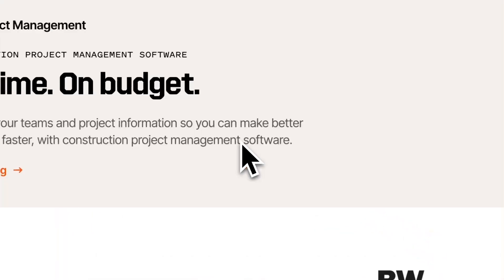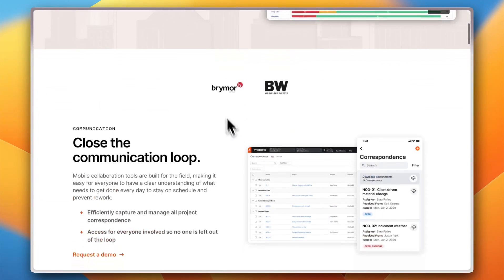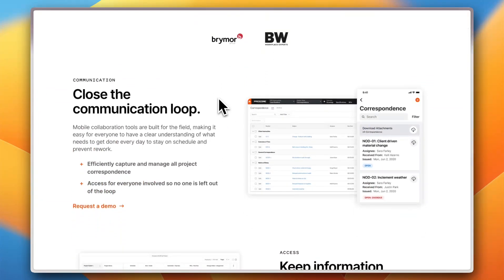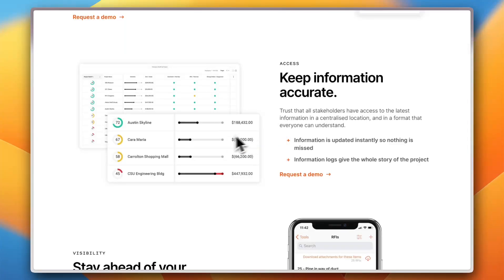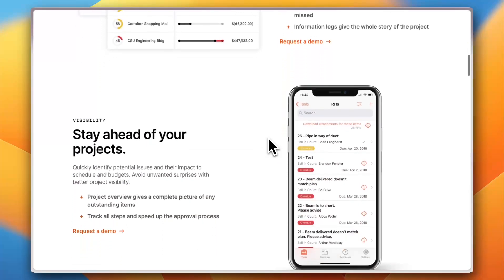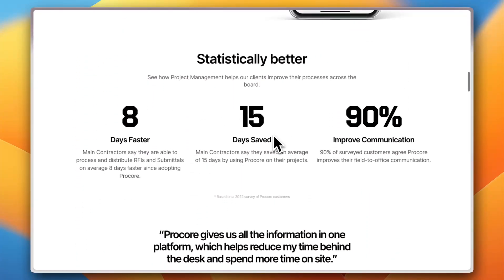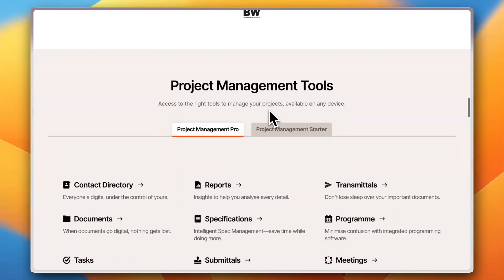Looking at their project management solution, there's a video showcasing how it works and its interface. You can manage your data and projects on mobile — not just on desktop — which is a bonus. Information is updated instantly across devices, whether you're on your laptop or mobile phone. You also get logs, analytics, and statistics so you don't miss a thing, and you can manage your projects on the go using their mobile app.